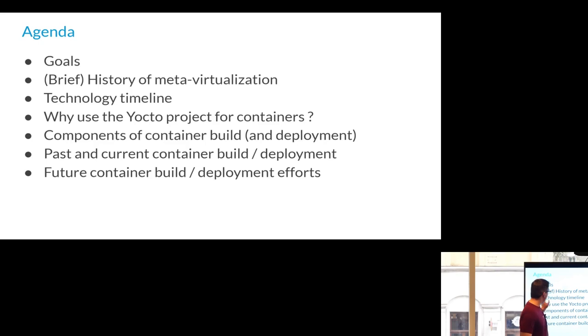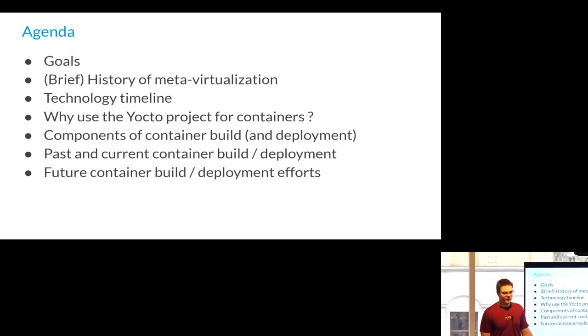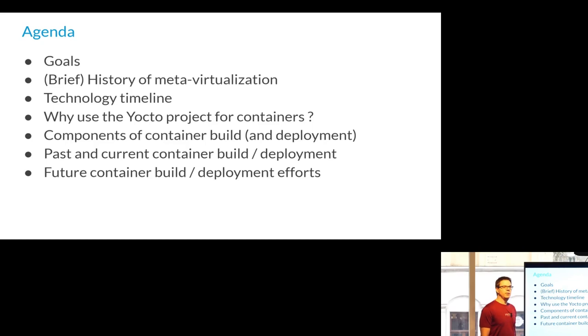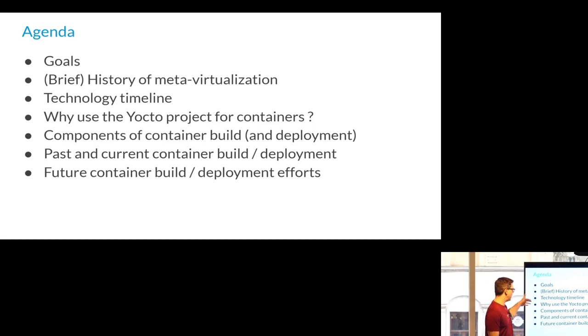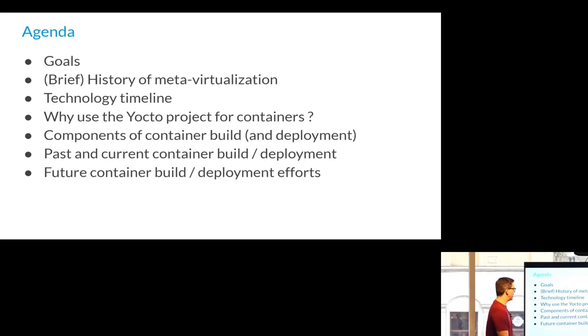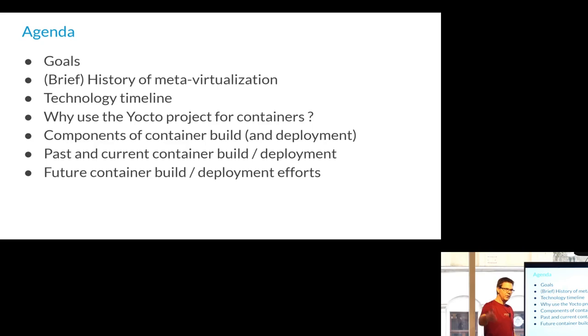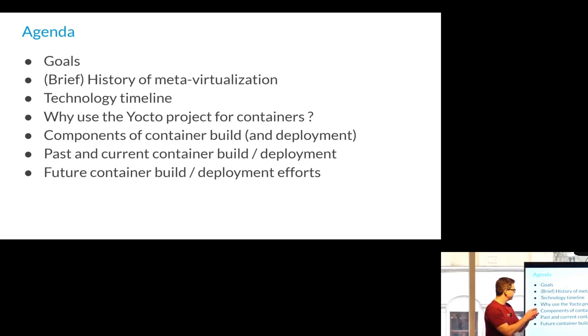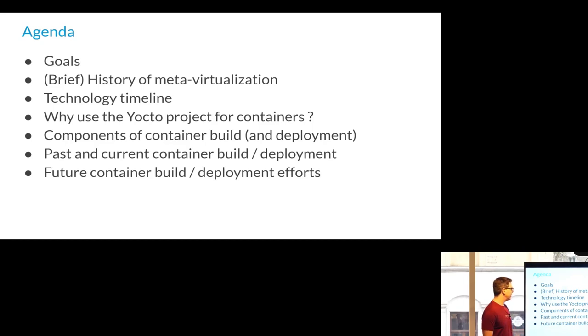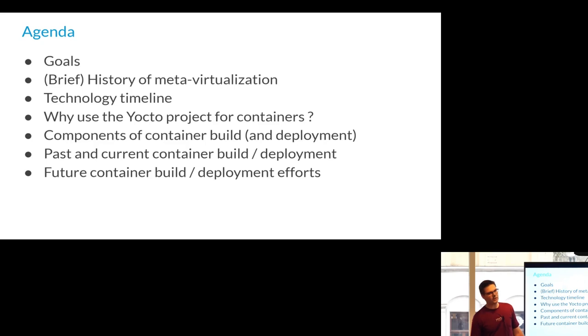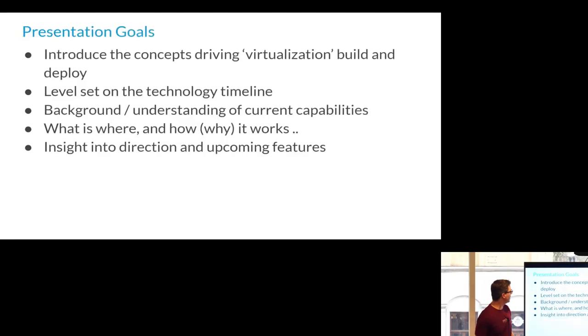So what I'd like to cover in this one is a brief history of meta-virtualization. It's been around for a long time, technology timeline, cover a little bit of why you would use the Yocto project for your containers. I have an evangelist over here in the corner. Sort of some past and current container build deployment things, and then some future things that, if there's ever time, this year, next year, the year after, we'll get to them.